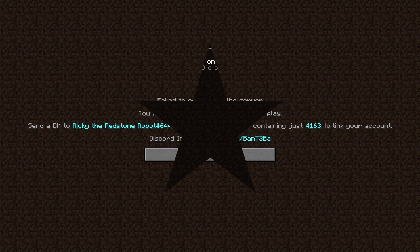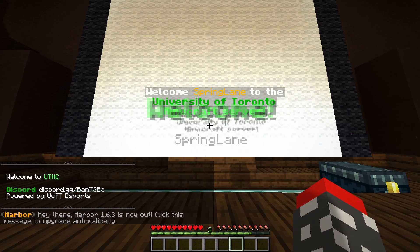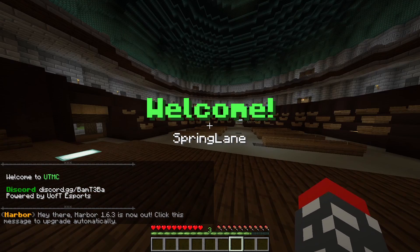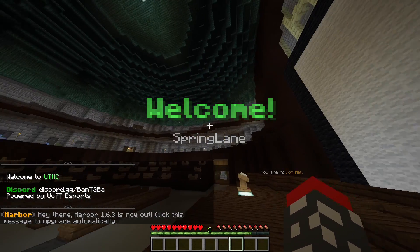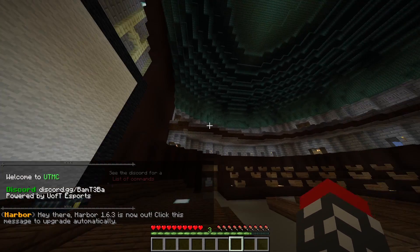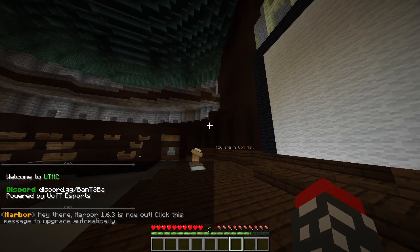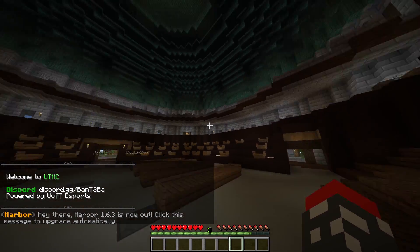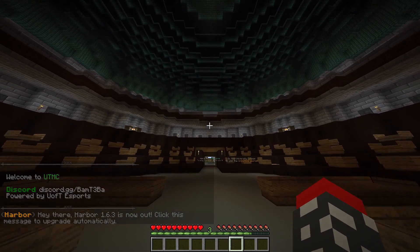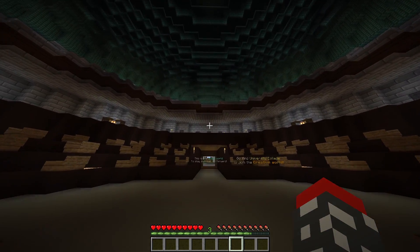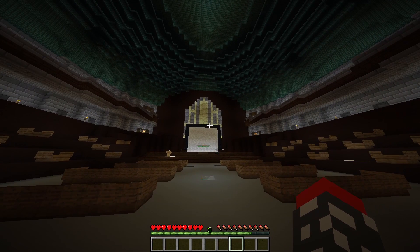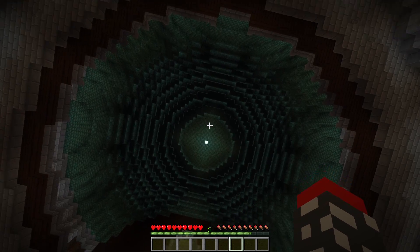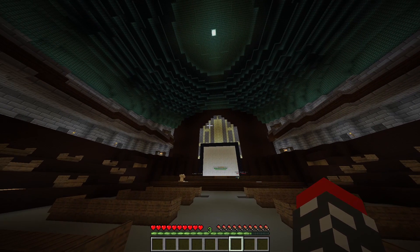Now that we're in, look where we are! Wow, is this the same Convocation Hall you see on King's College Circle? That is so cool. I remember having a lot of my first year classes in here — throwback to Biology 130 with Dr. Kenneth Yip.